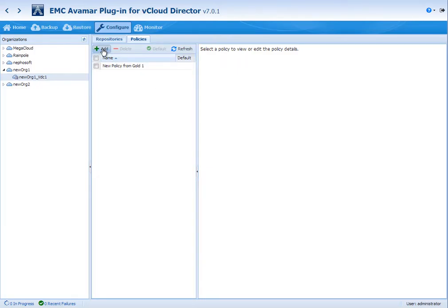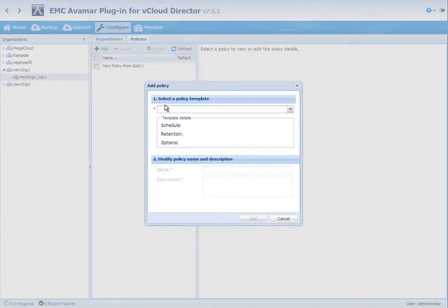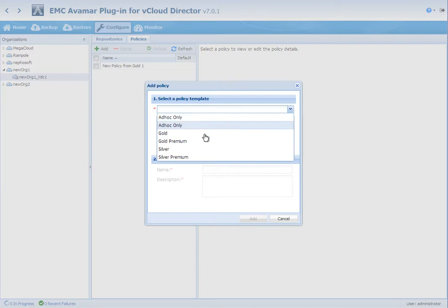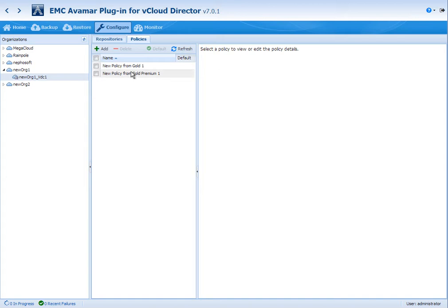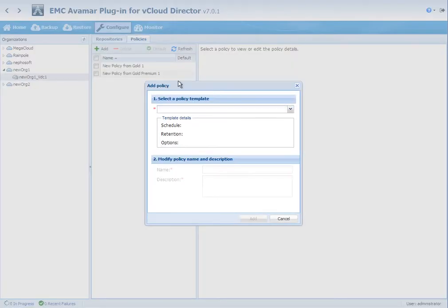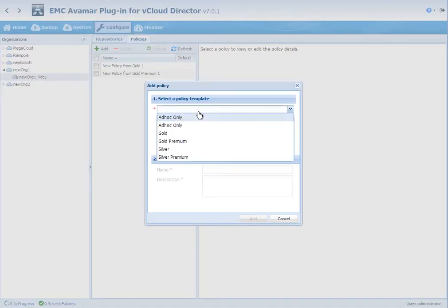We're also going to select the gold premium, and then followed by that the ad hoc policy. This means that the customer is going to be able to choose between three different policies at their virtual data center level for their virtual applications.